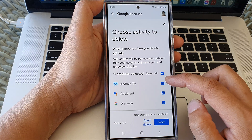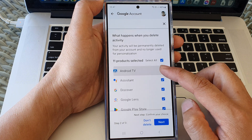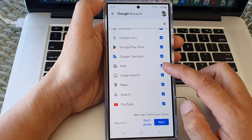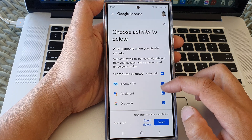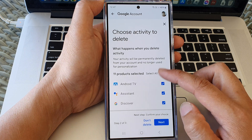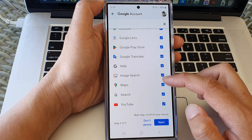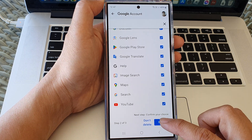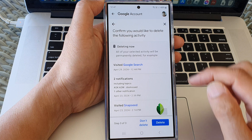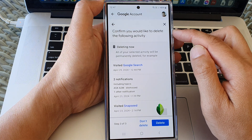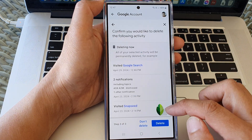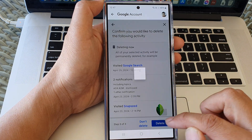Here, choose what you want to delete. There are a lot of things that have been tracked about your usage, so select what you want to delete, then tap on next. Inside here, confirm you'd like to delete the following activity, then tap on delete.